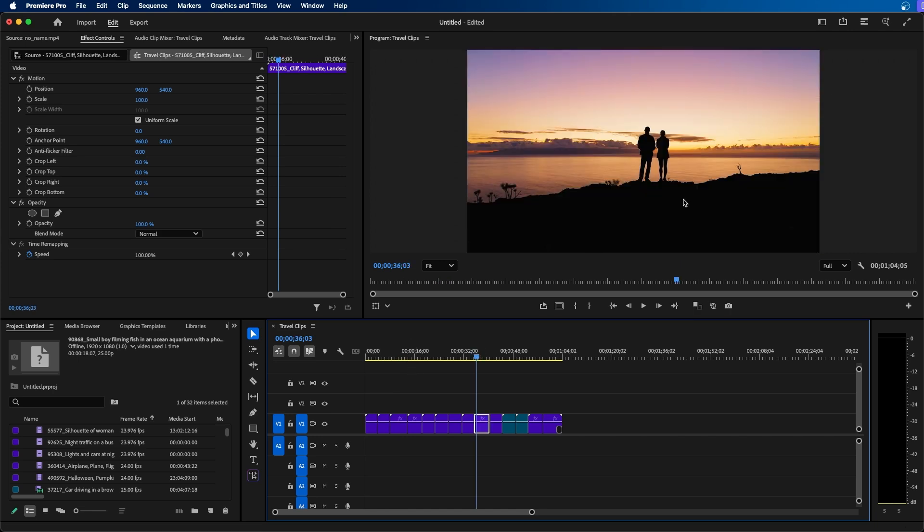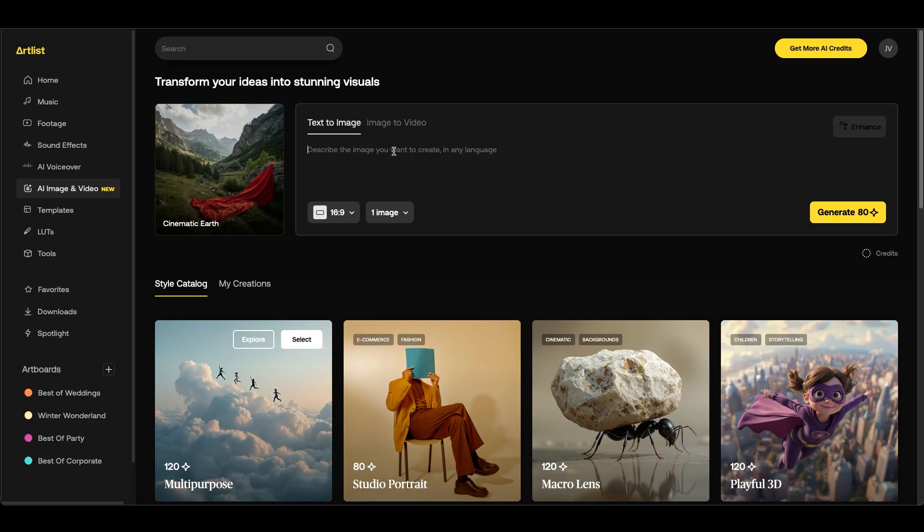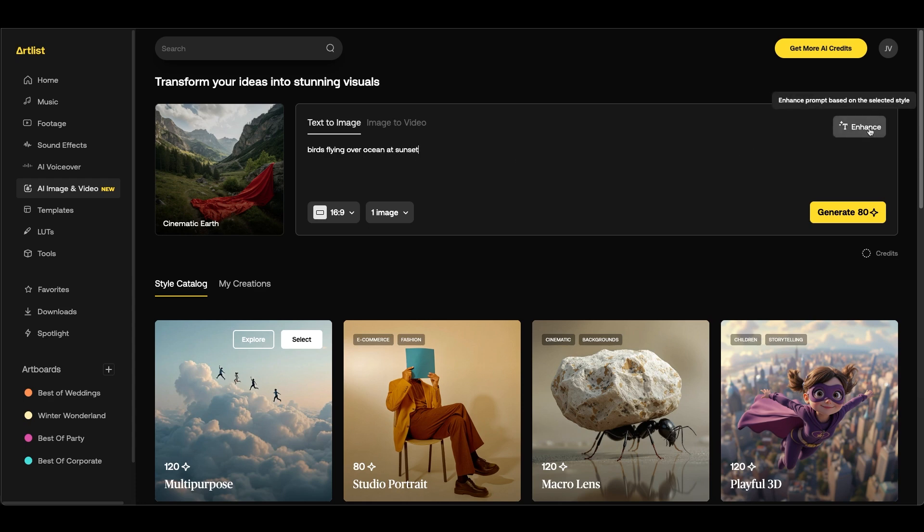Let's generate an image and a video to complement this shot here. Maybe some birds flying around with the sunset. So back inside Artlist I'm going to type in birds flying over ocean at sunset. And what's nice about Artlist's text to image is that you have this enhance button because I'm not really big in writing out words essentially since I'm a video editor.